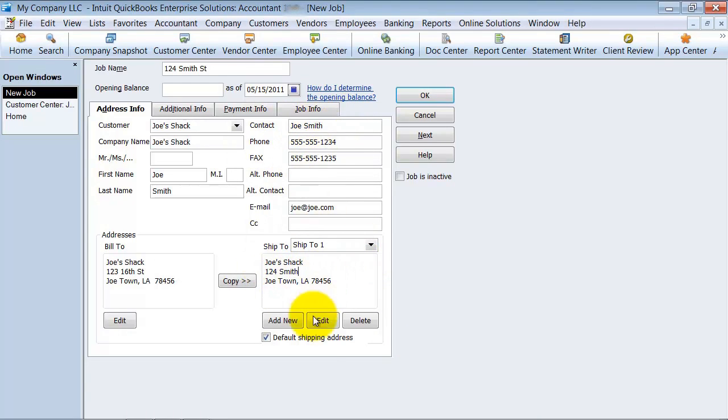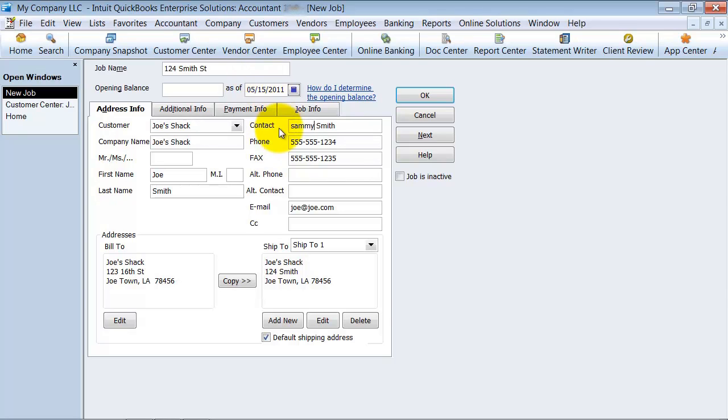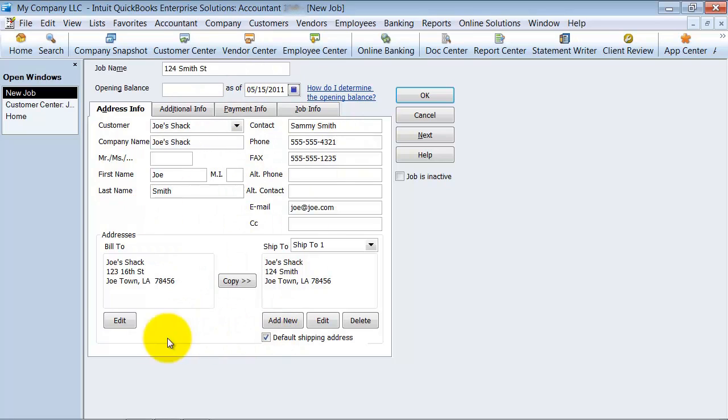If I have a different contact over there at this site, I can change that information up here. If the invoice needs to be emailed to a different person, I can change that. It might not be Joe Smith who I contact over there. It might be Sammy Smith because he's the manager of that location. The phone number might be different over there. It might be 4321. So you can keep some different information under the job than under the actual customer.